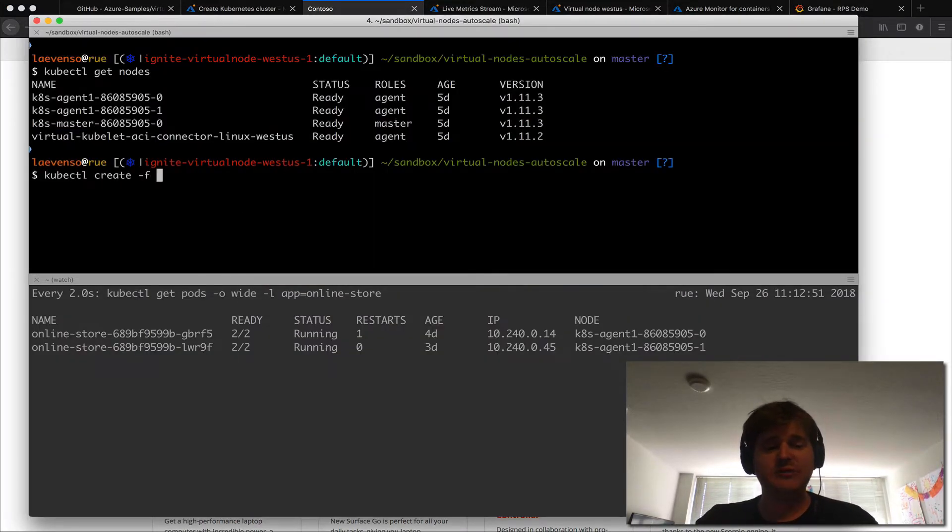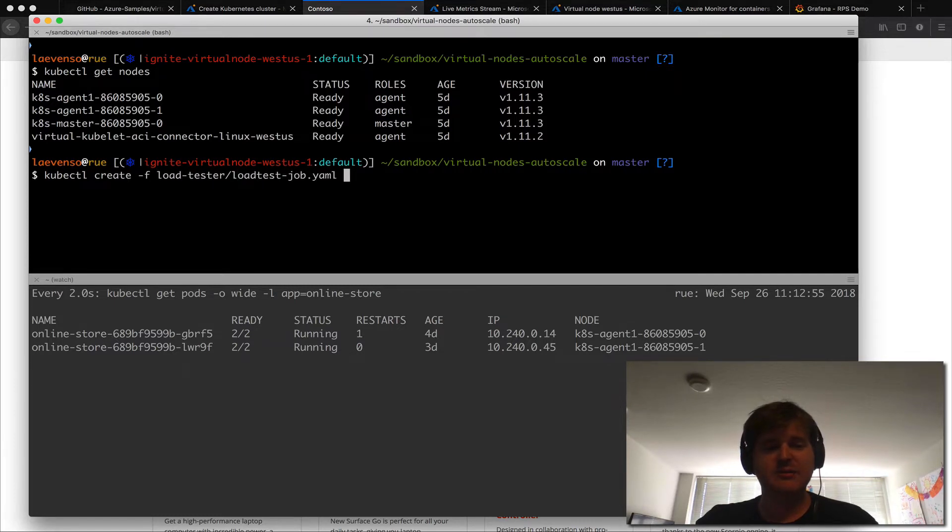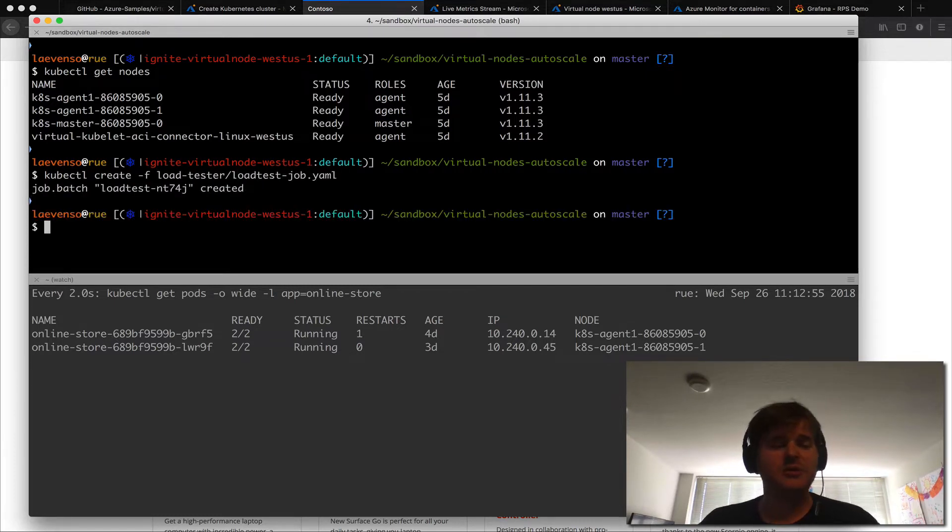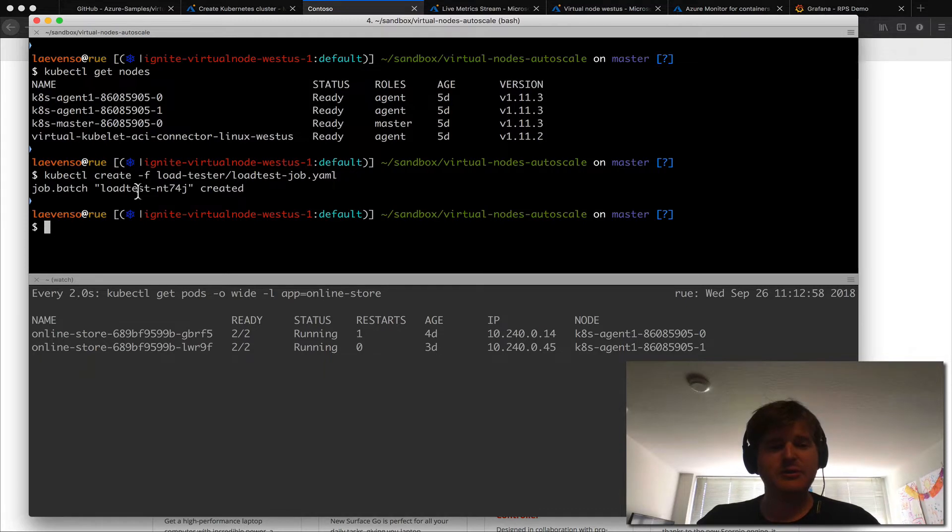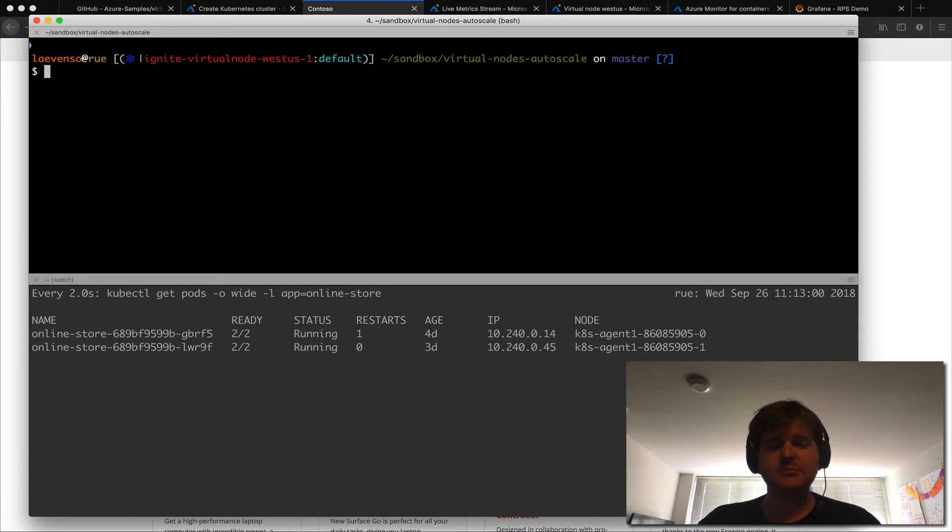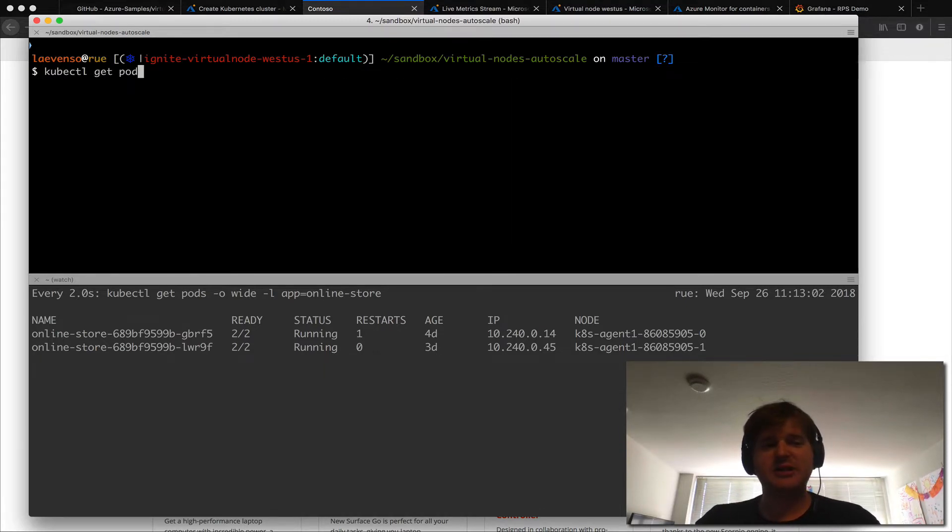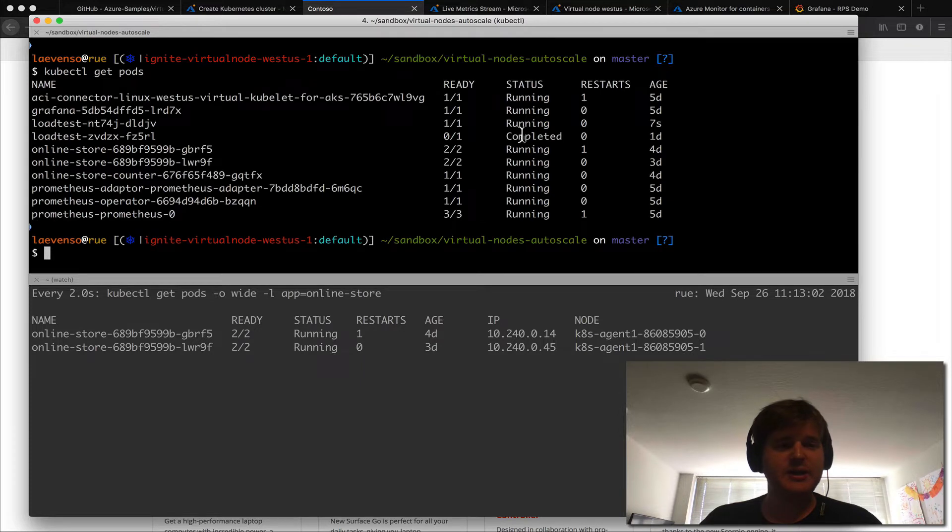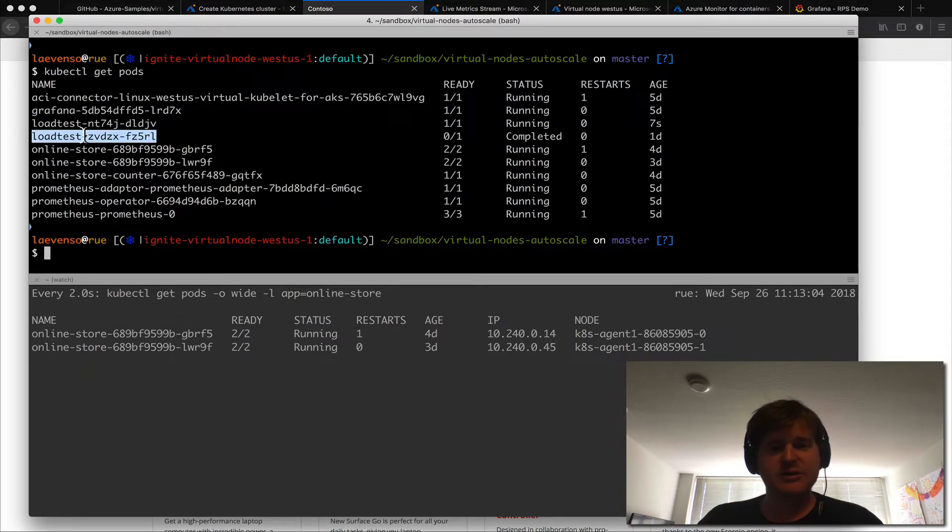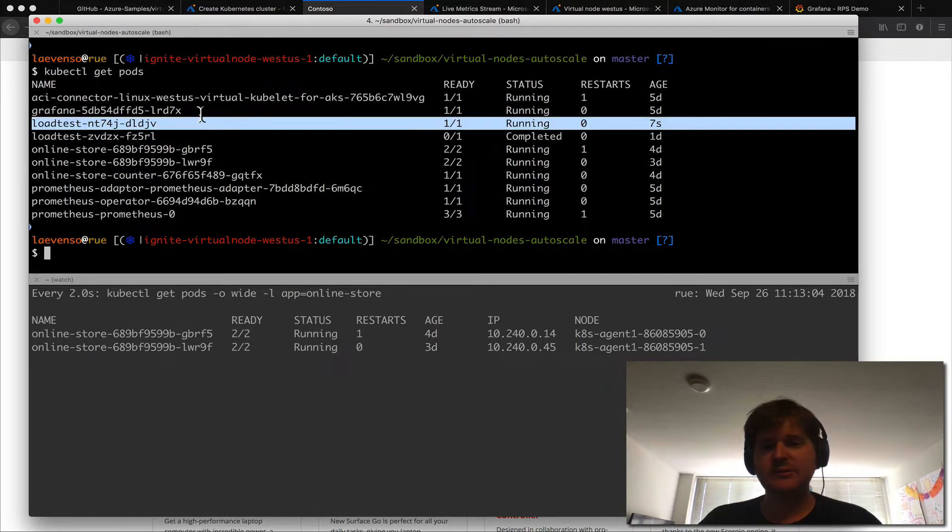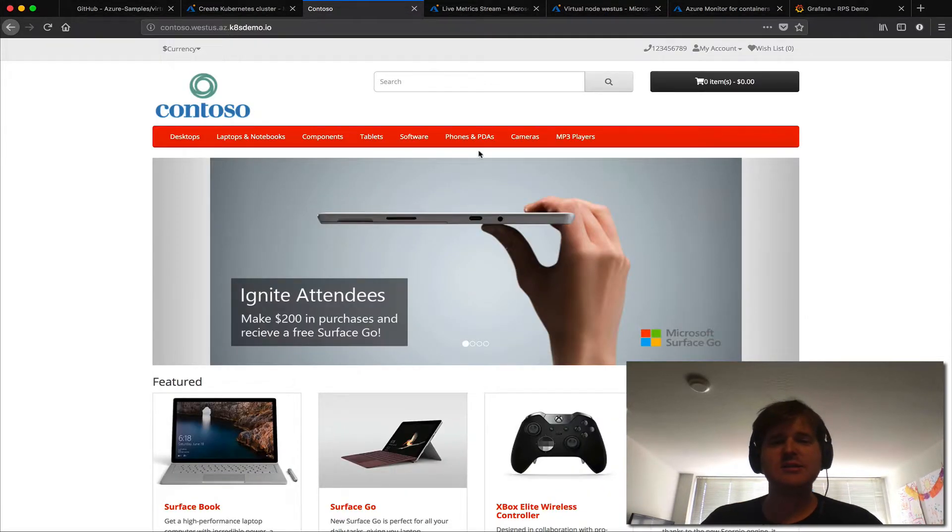I'm going to give it load tester load tester yaml job. So that will get created and what we should see inside the cluster now is that load tester running. Now that is running here for seven seconds.